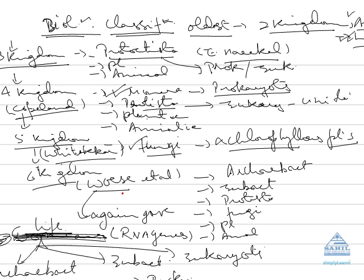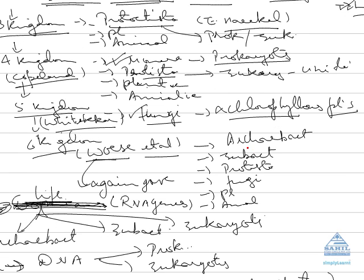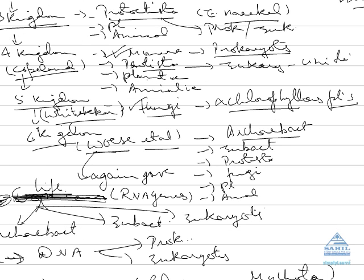He gave a new kingdom which was the fifth kingdom of life named Fungi, which included only achlorophyllous plants. So again the sixth kingdom of life - who classified a new kingdom Archebacteria, means old bacteria, because Archebacteria and Eubacteria differ in them which we will discuss later on.